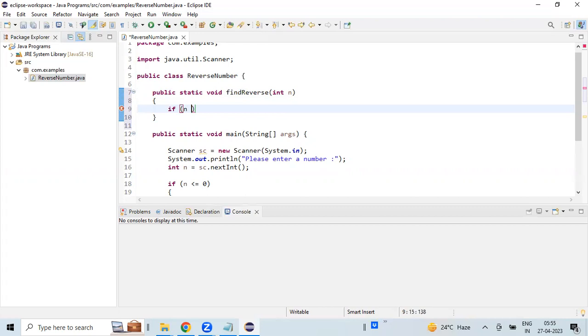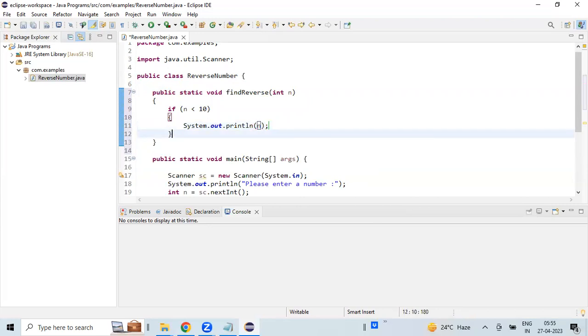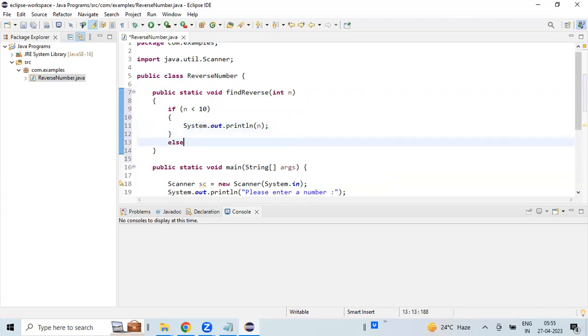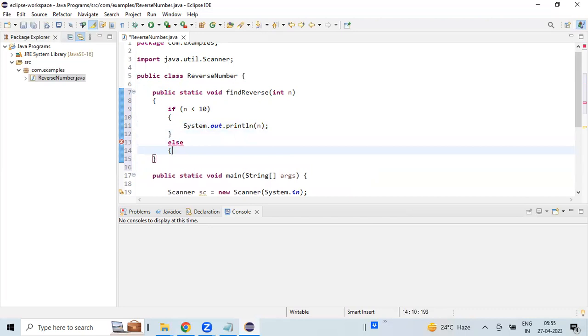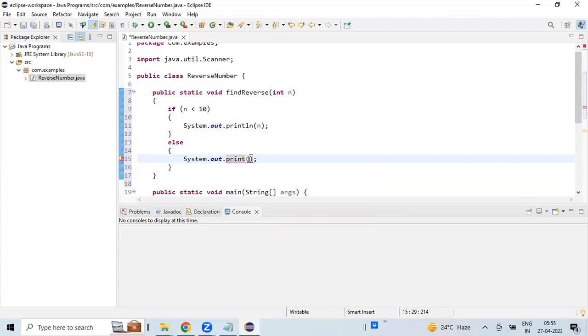If the n value is less than 10, that means it is a single digit, so simply we can print the value directly. Make sure that you are using System.out.print without the ln, because we want all the digits to be displayed in a single line, not in separate lines.